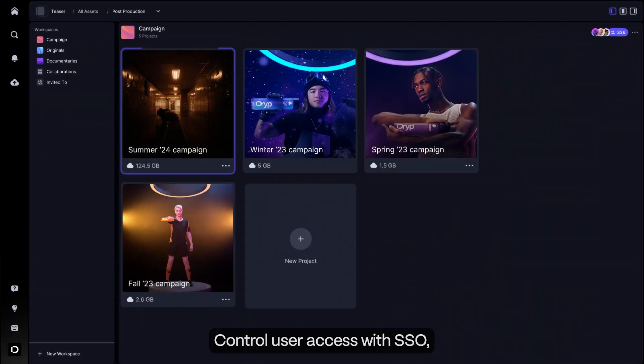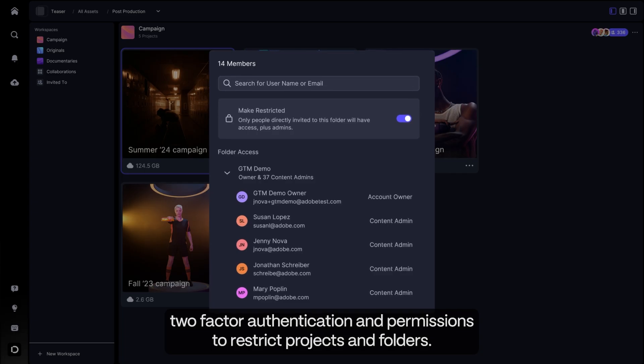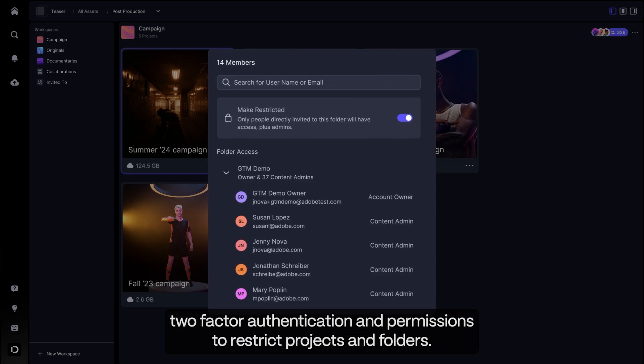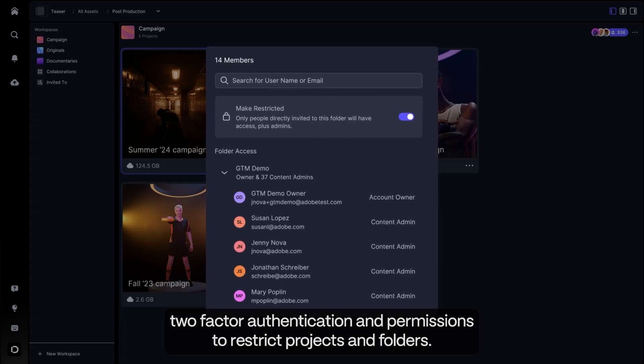Control user access with SSO, two-factor authentication, and permissions to restrict projects and folders.